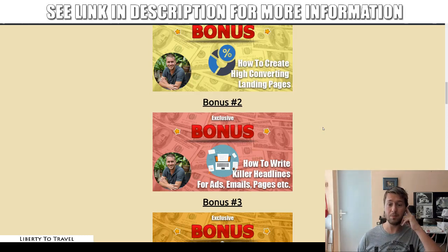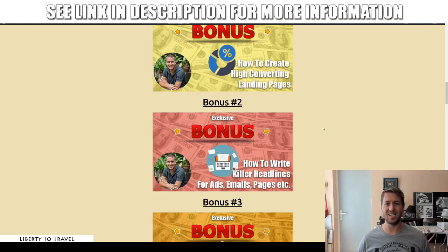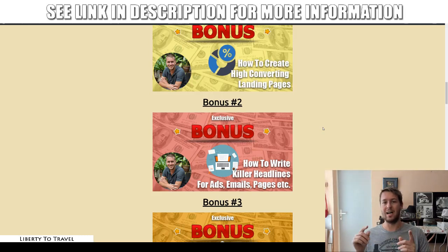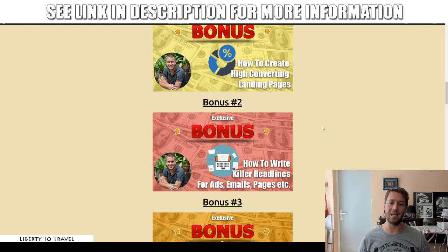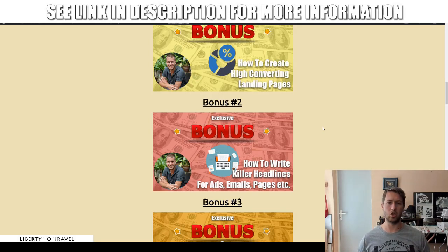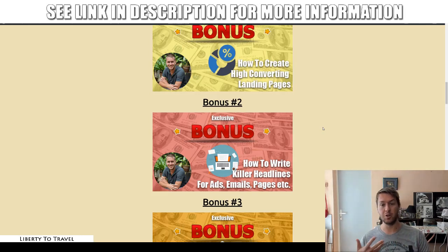In bonus number two on how to write killer headlines, I'm going to show you how to go to the best copywriters in the world, find their headlines, and model your own headlines based on those — not literally copy them, but model your own. That is what I do, and it allows me to shortcut writing really good headlines. I'm going to show you where to find those headlines and then how to use them for your own purposes.